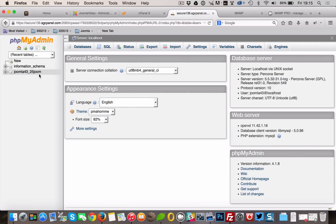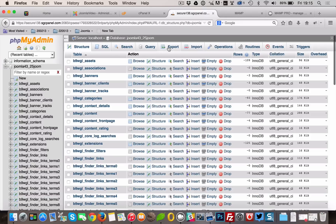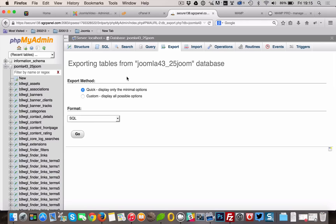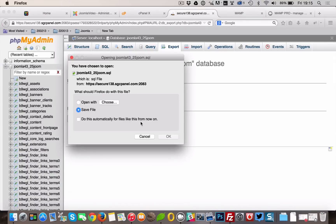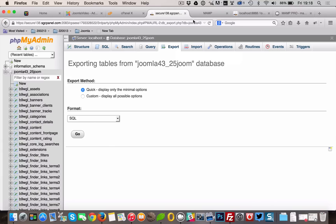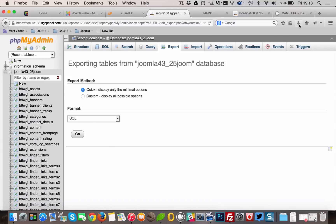Next step is to login to your phpMyAdmin and export the Joomla database you're using. After the export, save it in your update folder. That way you can easily find it afterwards.